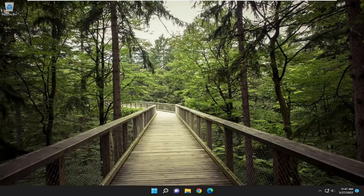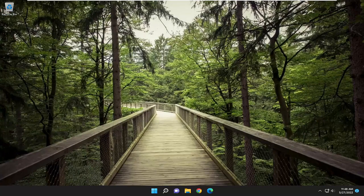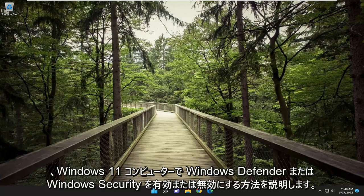In today's tutorial I'm going to show you guys how to go about enabling or disabling Windows Defender or Windows Security on your Windows 11 computer.